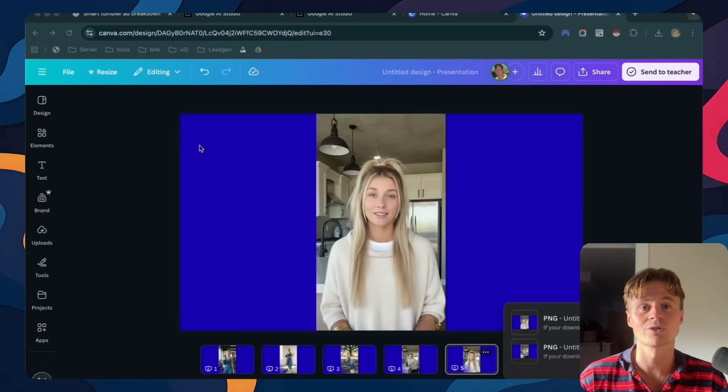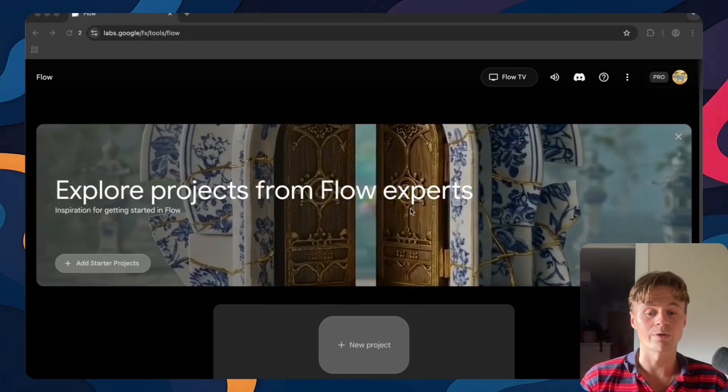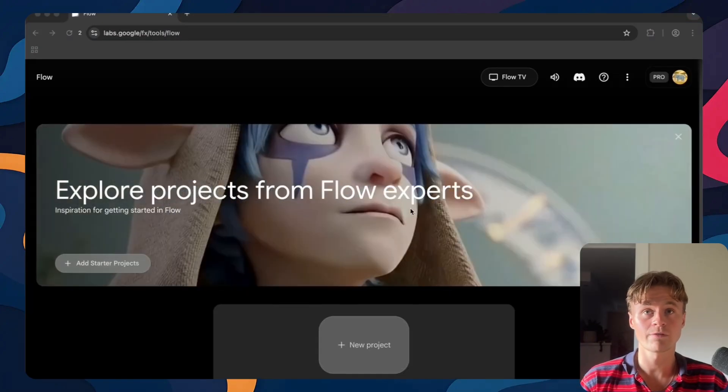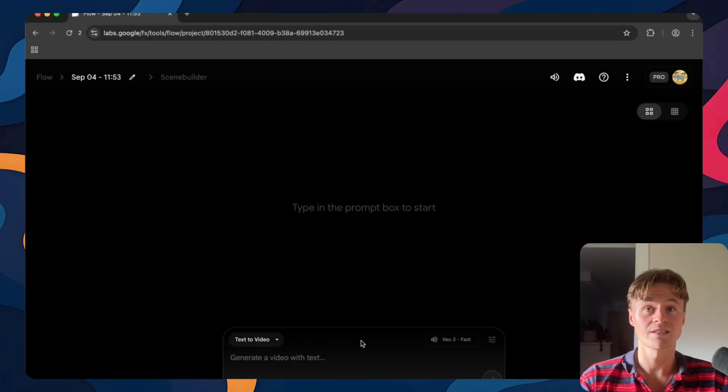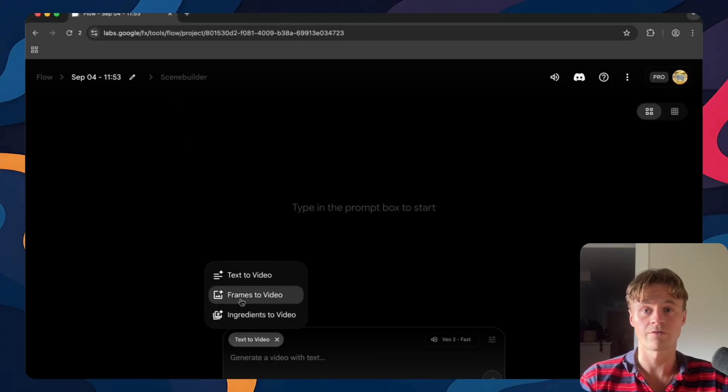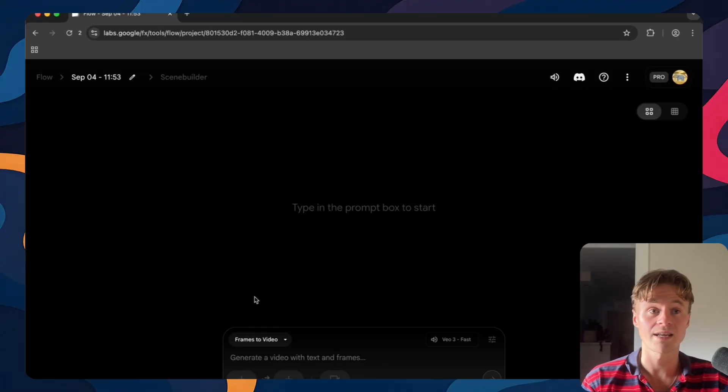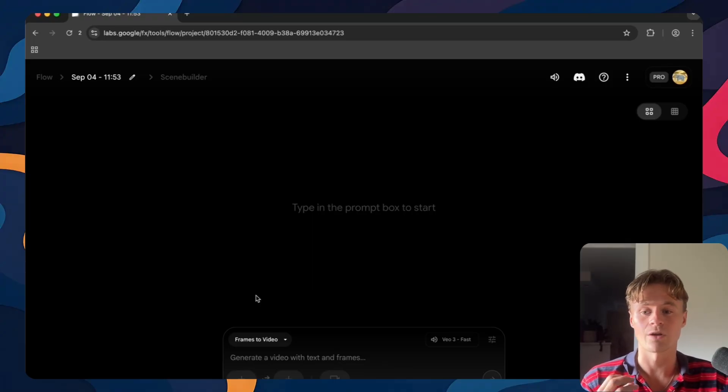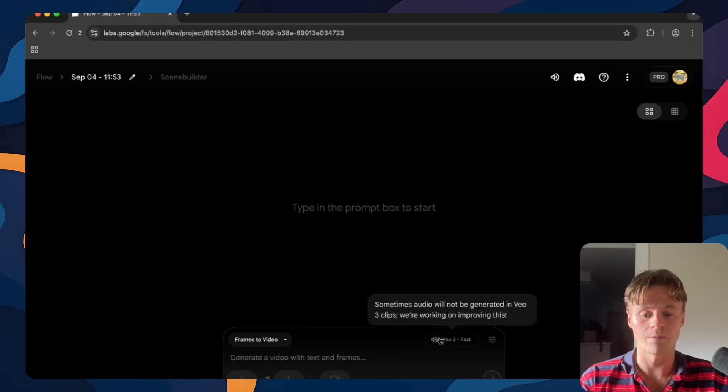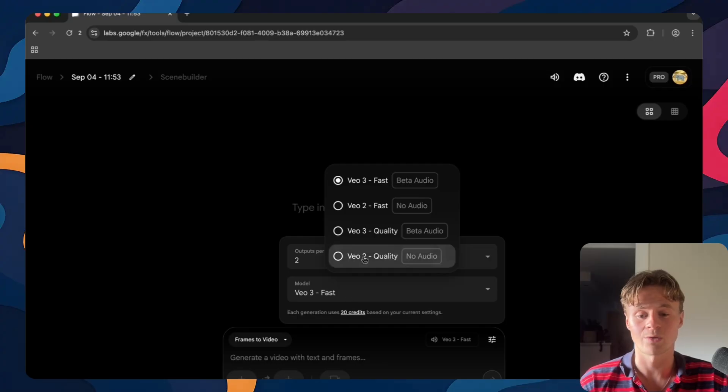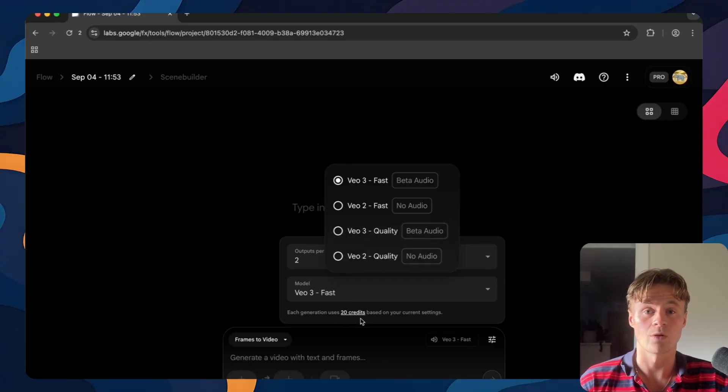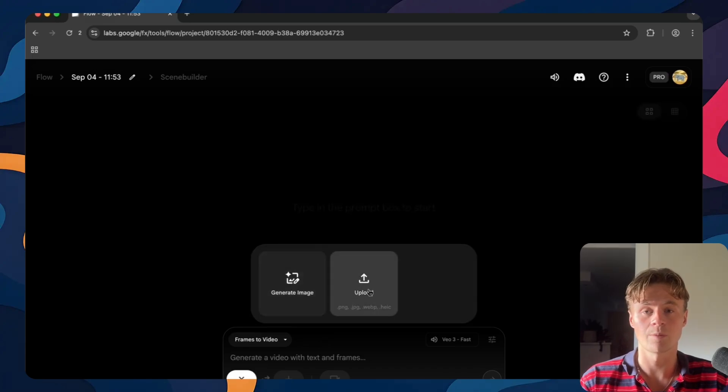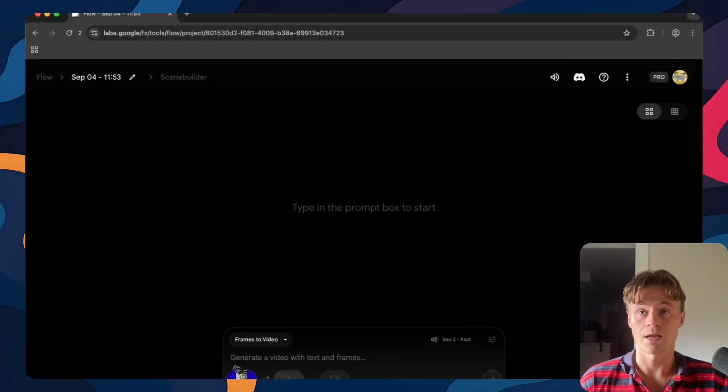So let's head to Google flow and I'll show you exactly how you can turn those scenes into great ads. Now that we're inside Google flow, we'll start by creating a new project. So this is the scene builder and this is where we'll actually generate our videos. In here you got a few options. Click on frames to video so that we can use the scenes and images we just created in order to make the AI understand what we're trying to create. Make sure you have the frames to video on and then make sure you also have the settings set to VO3 fast. We don't want to waste any credits by using the quality one. It isn't that much better and fast also runs a lot faster. So just upload the image and we'll just click the crop and save. Nice. Now the image is uploaded.